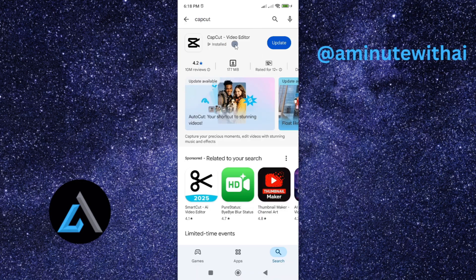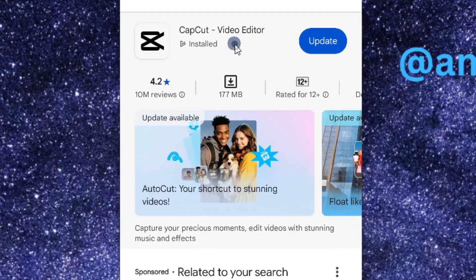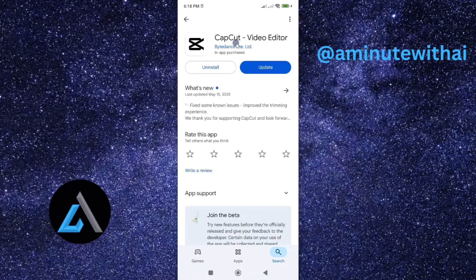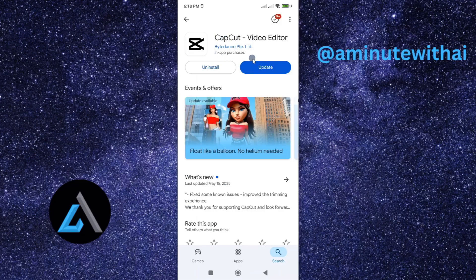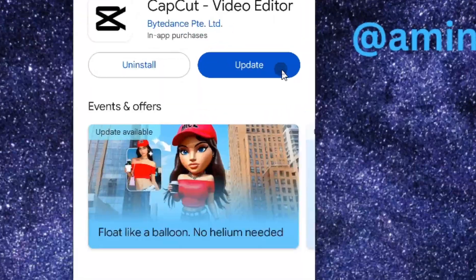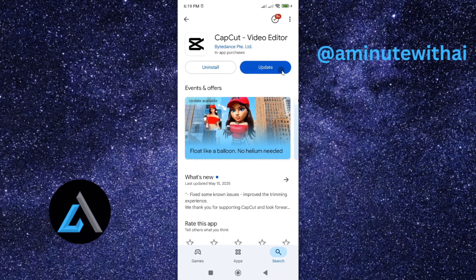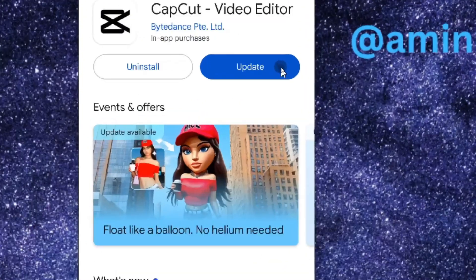As you can see, my CapCut video app is here. Go ahead and tap on it. And from this, you can see we have this option to update. Now, to update it, just go ahead and tap on update.